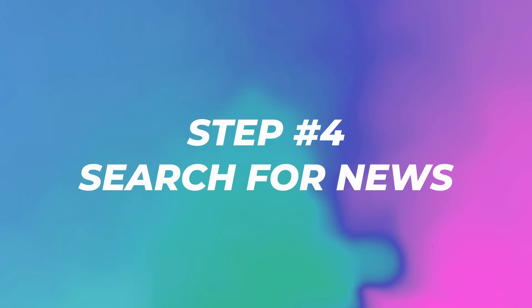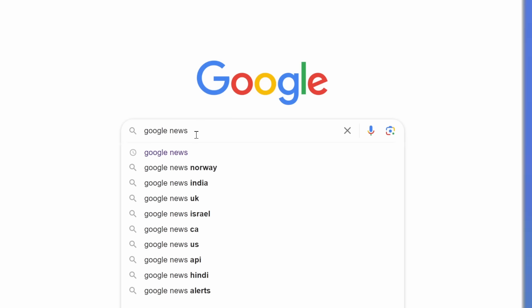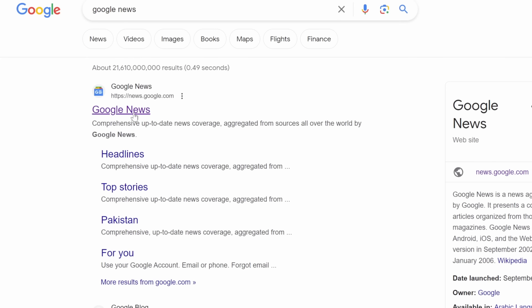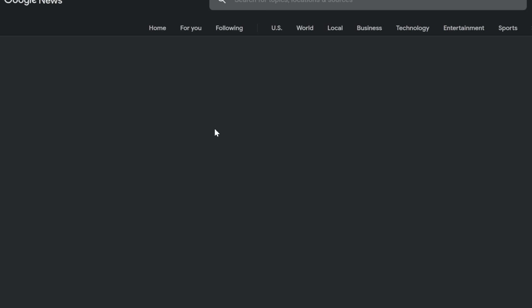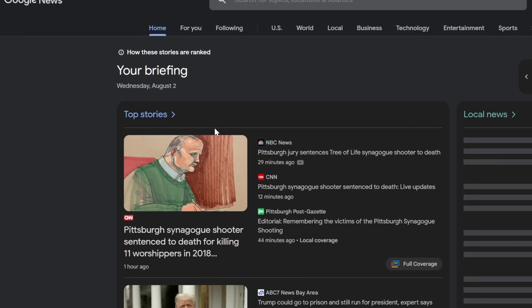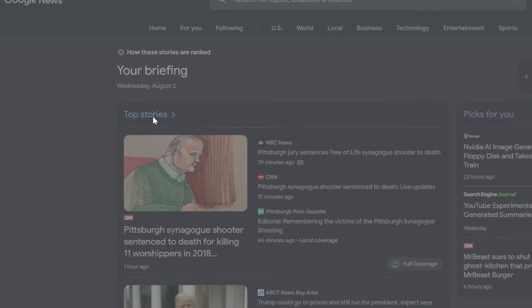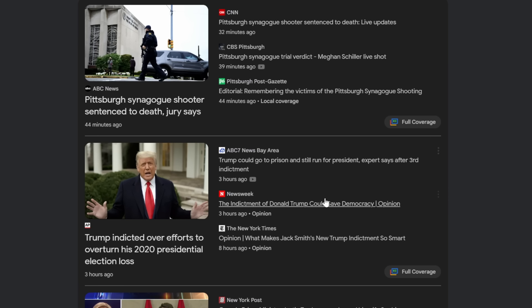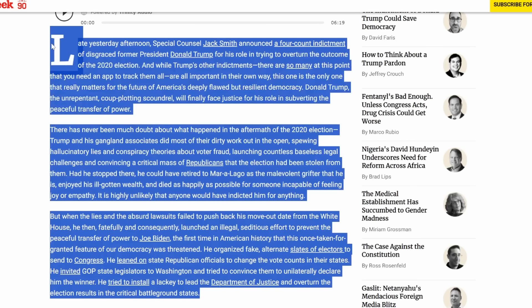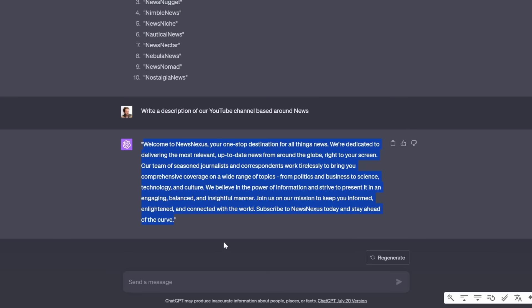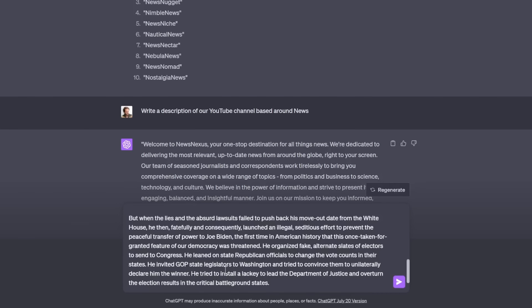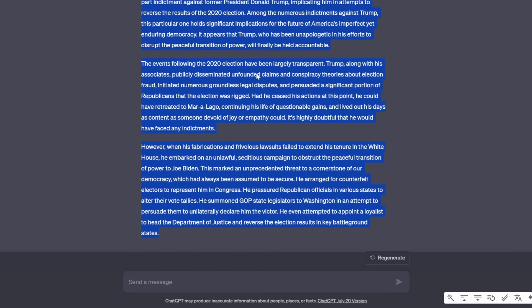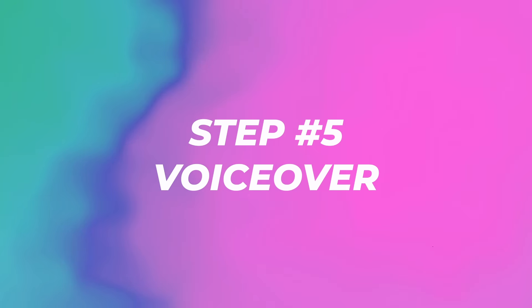Step number four, go to google.com and just search Google news. And now we can find some articles that are easy to make a video about. As you can see top stories. Let's just click on a random one like this. Now we can copy this article, bring it back to ChatGPT and ask it to rewrite it just like this and click on enter. So we're just going to copy this.